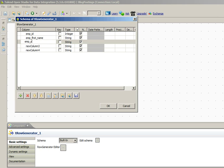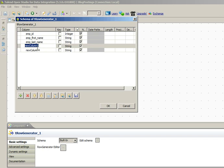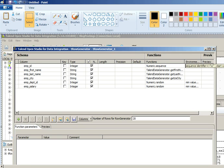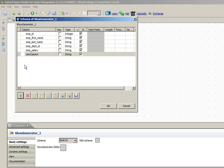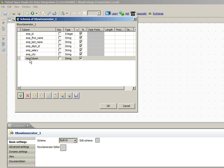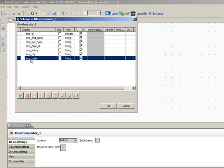Add employee_id, employee_first_name, employee_last_name, employee_department_id, employee_salary, employee_city, and employee_state. So I have added all the columns that we want to generate from Talend.